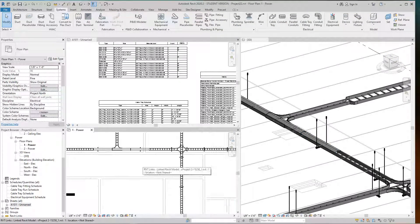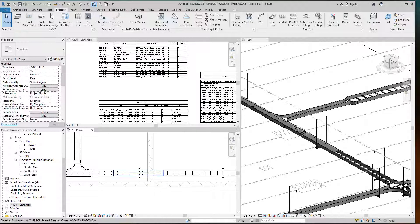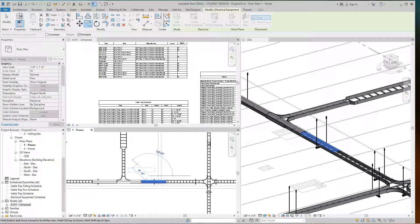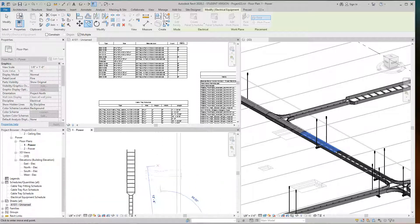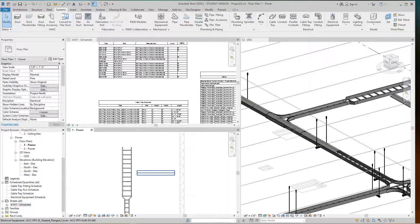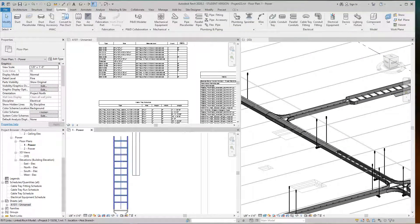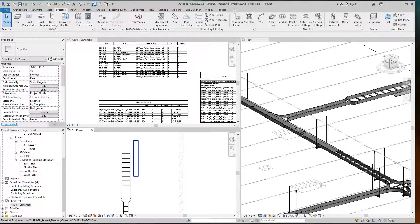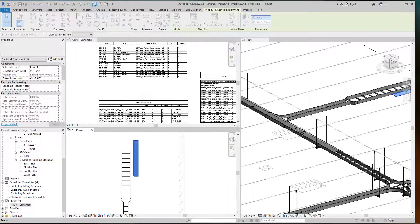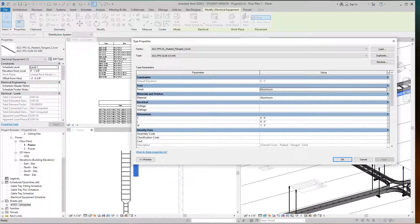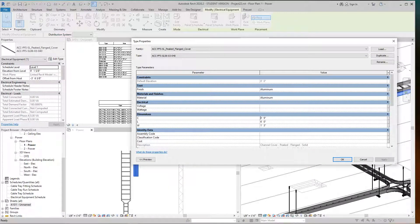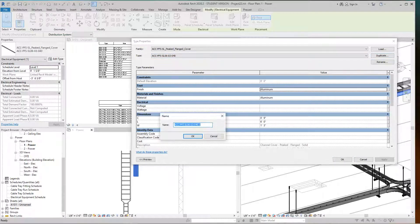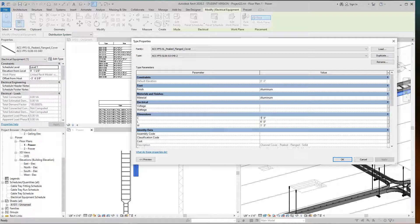Let me go to my plan view and copy this guy. Now this one is the 18-inch, so I'll edit the type and make it one foot six. I'll duplicate it first. One foot six is 18 inches.